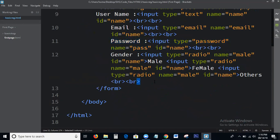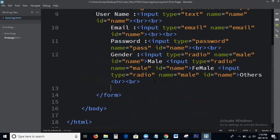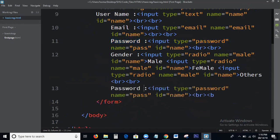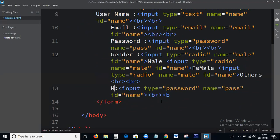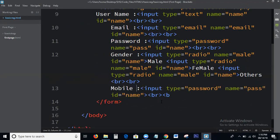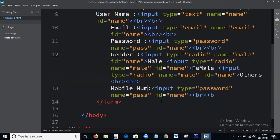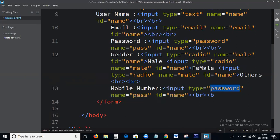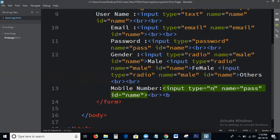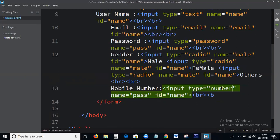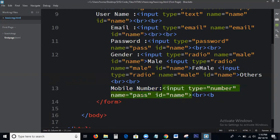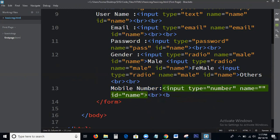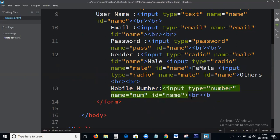Next one, mobile number: input type number, name equal to number.